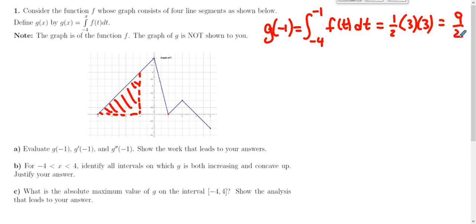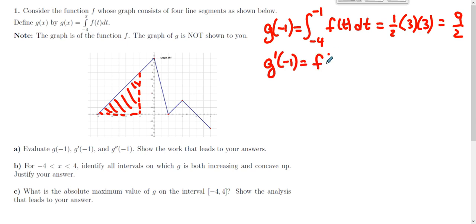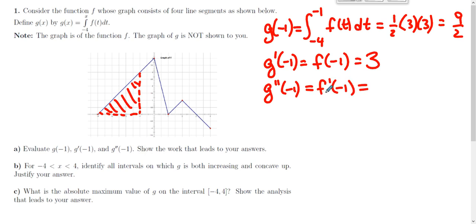The area of a triangle is one-half base times height — that gives us g(-1). Now g'(-1) is a whole other deal. The derivative of an integral from a constant to a variable is just the integrand evaluated at that variable, so g'(-1) equals f(-1), which is that y-value on the graph: 3. And since g' equals f, then g'' equals f'. So g''(-1) is f'(-1), the derivative of f at -1, which is just the slope of the line — obviously 1.